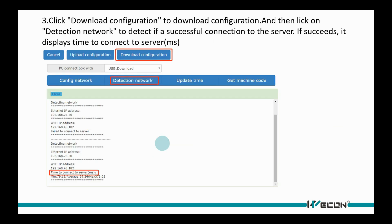Click Download Configuration and then click Detection Network to detect connection with server. If successful, it displays delay time for connection.